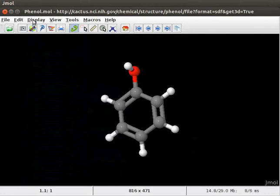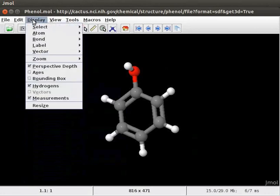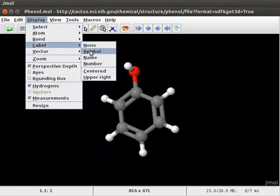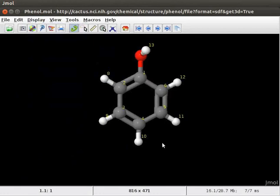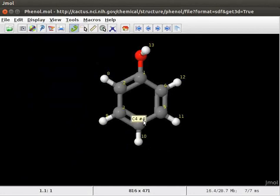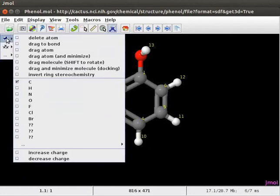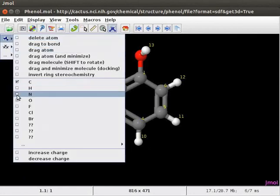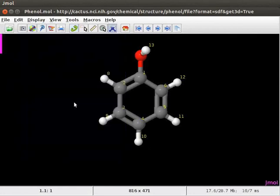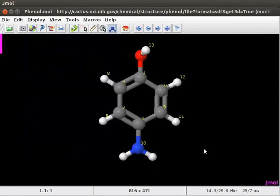Click on the display menu and select Label. Click on Number option. Now, let us replace a hydrogen number 10 attached to the carbon number 4 with an amino group. Open the model kit menu. Select Nitrogen from the option. Click on Hydrogen number 10. This is a molecule of para-aminophenol on the panel.